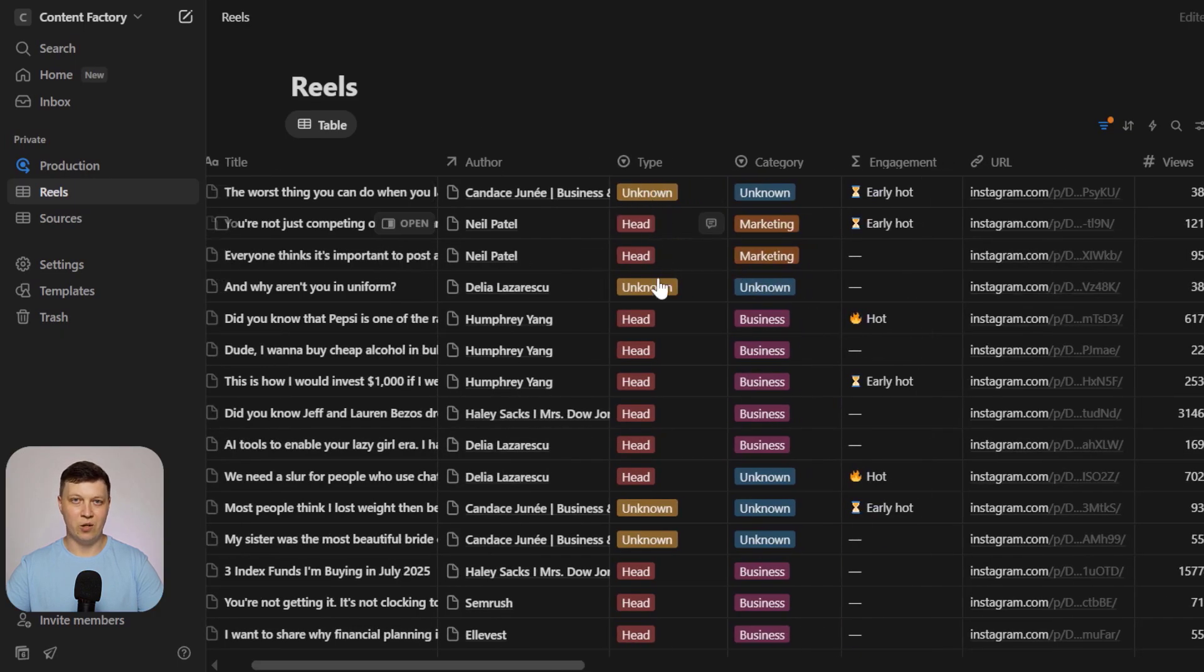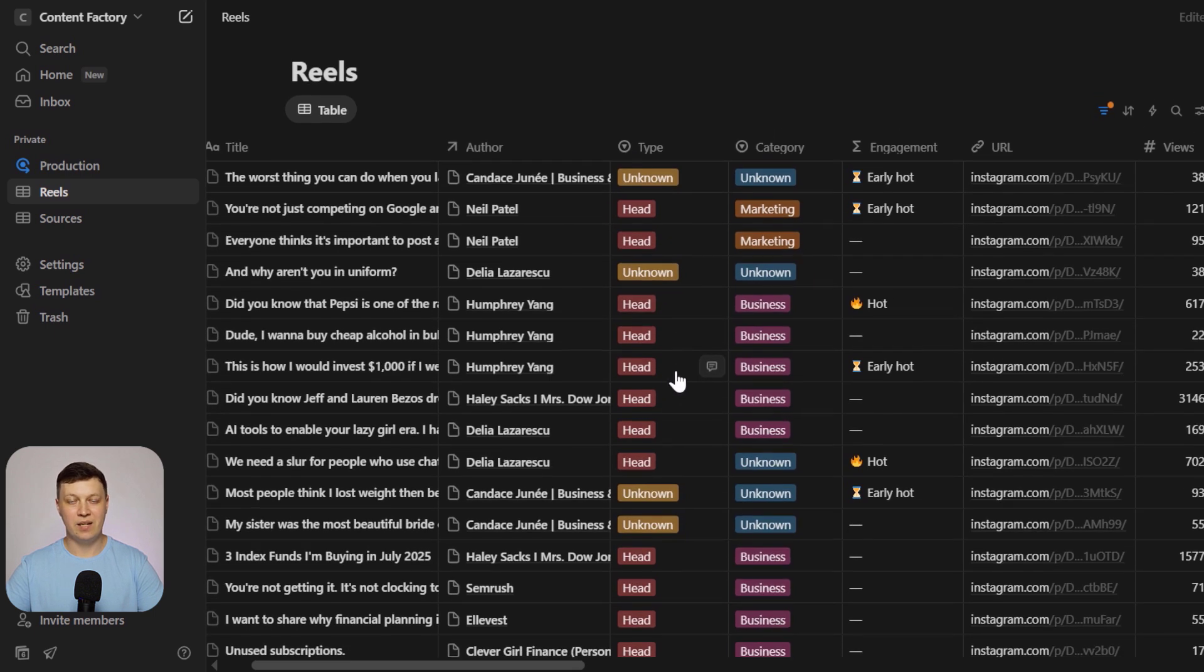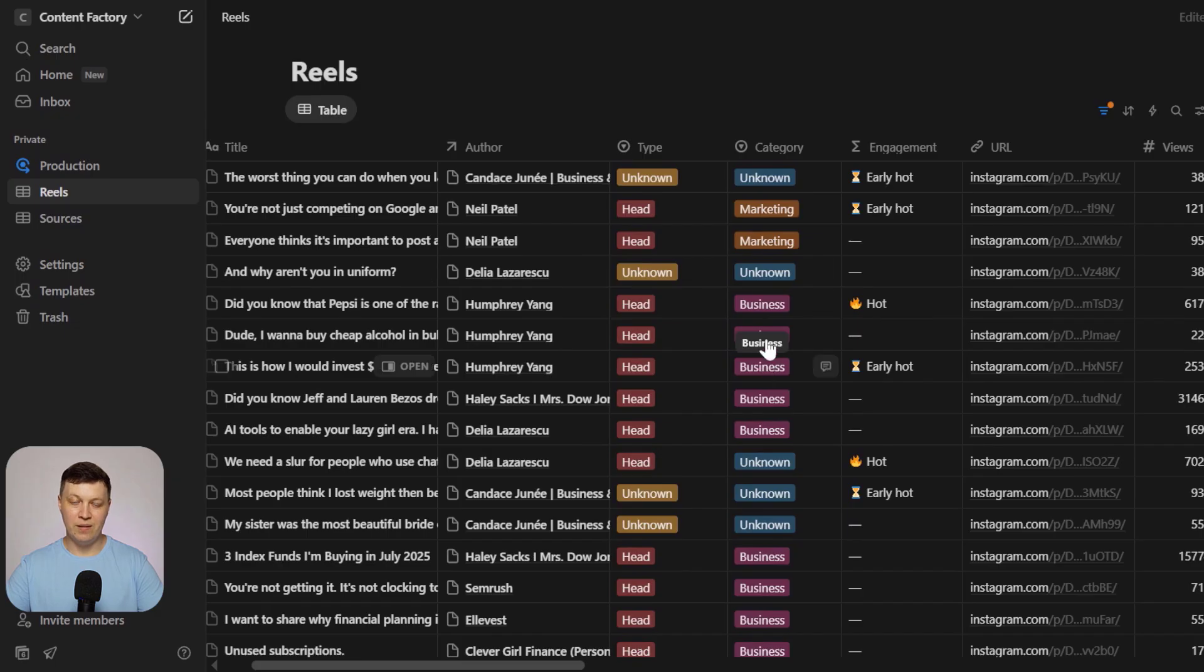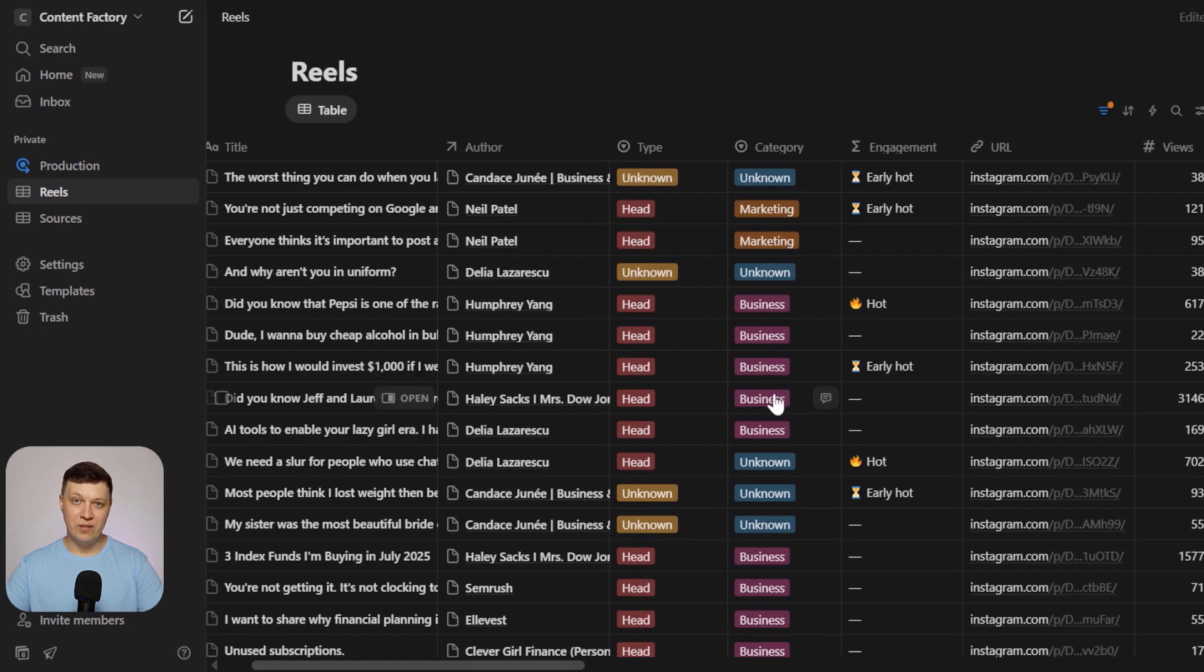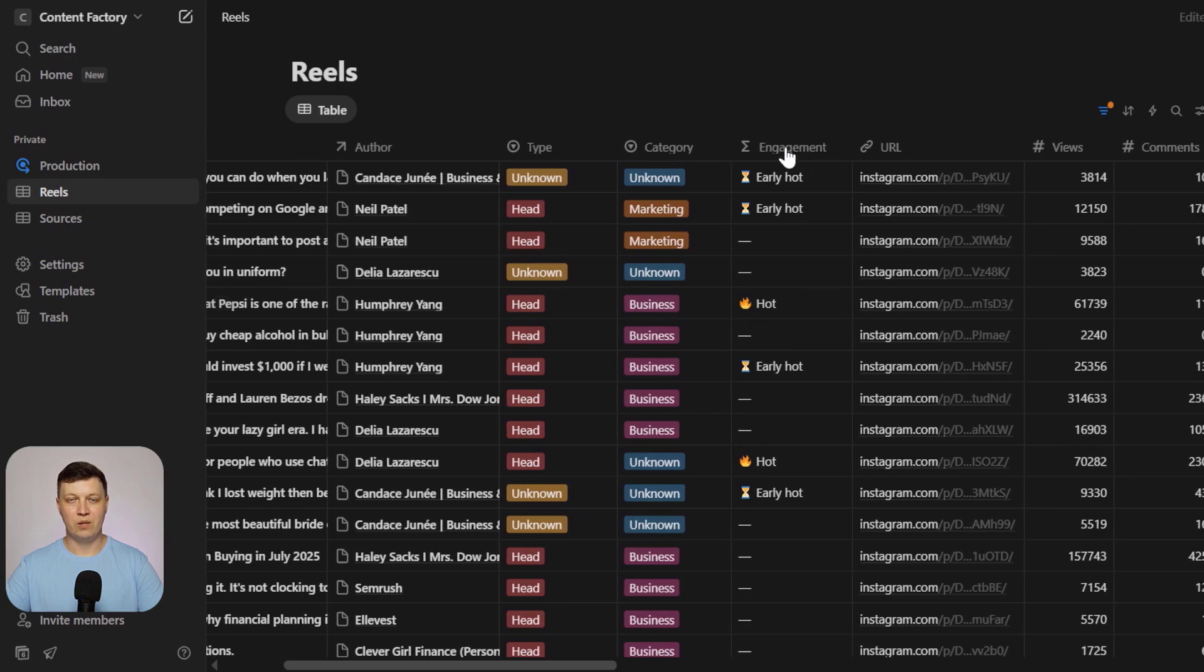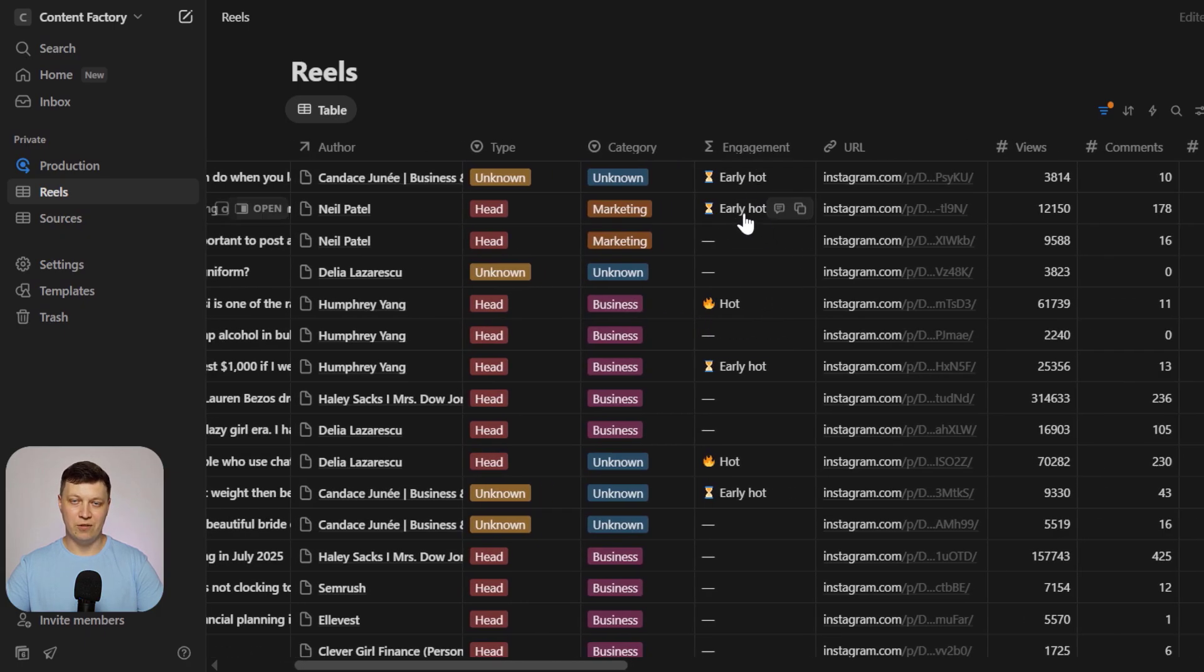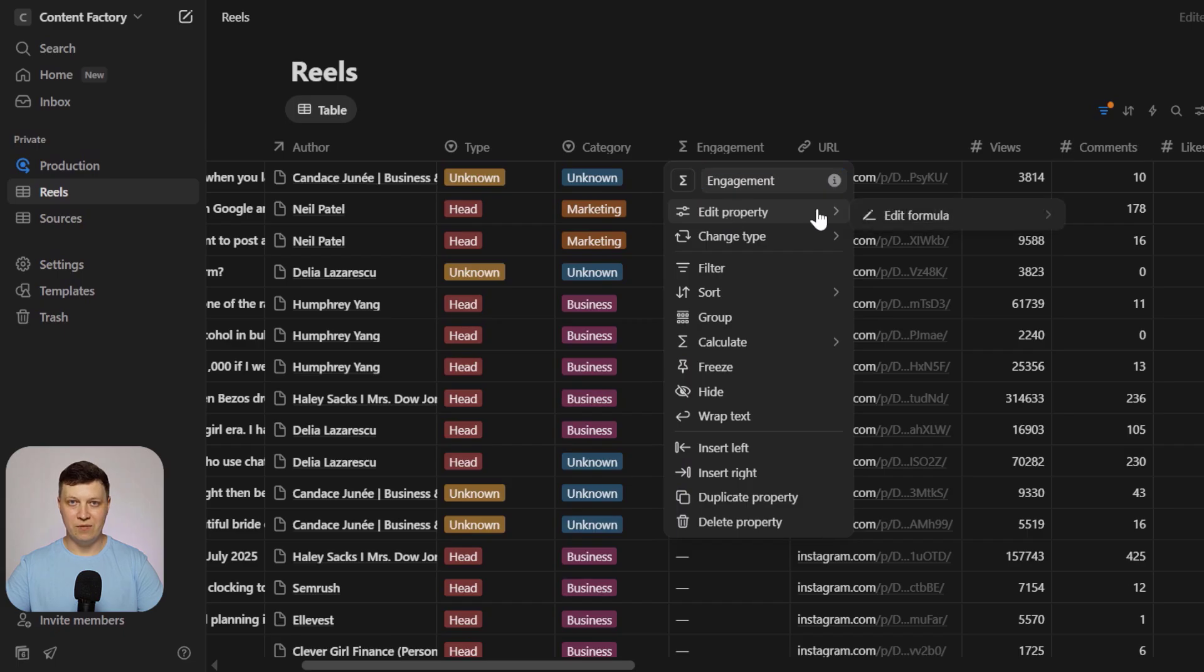After analyzing all the sources, the system builds a table like this. It detects the type of video, whether it's a talking head, something unclear, or something that doesn't fit the usual categories. We'll go over how the detection rules work a bit later in the video. It also assigns a category based on your own custom rules, so you can immediately see what type of content you're dealing with. And of course, it calculates engagement levels.